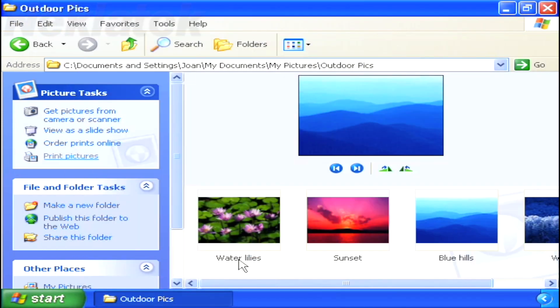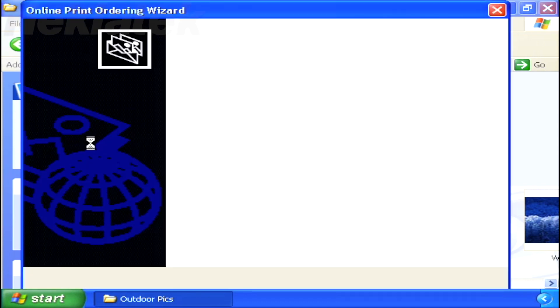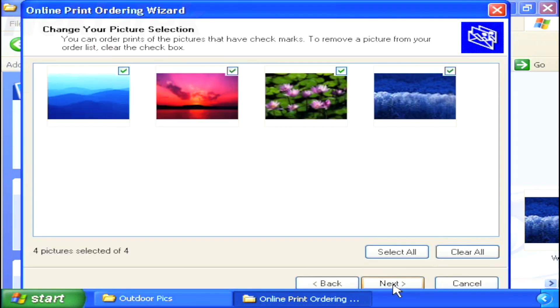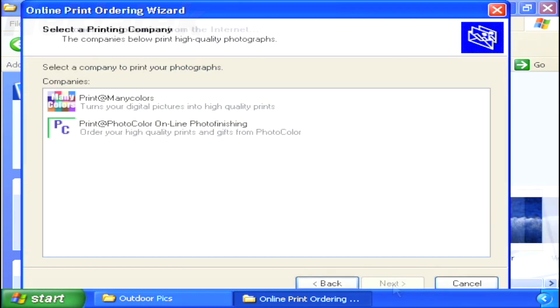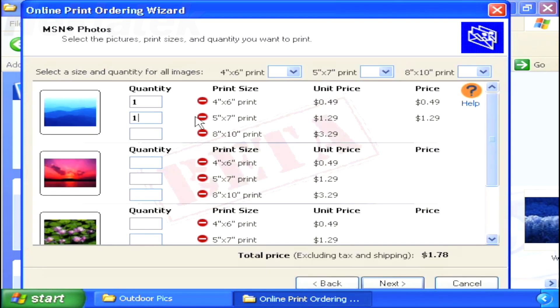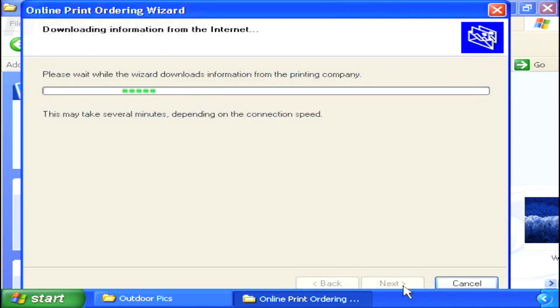From the My Pictures folder, select Order Prints Online. Windows XP then launches a wizard that steps you through selecting the photos to print, selecting the online printing company to use, the type of photo you would like printed, and paying for and shipping the photos.